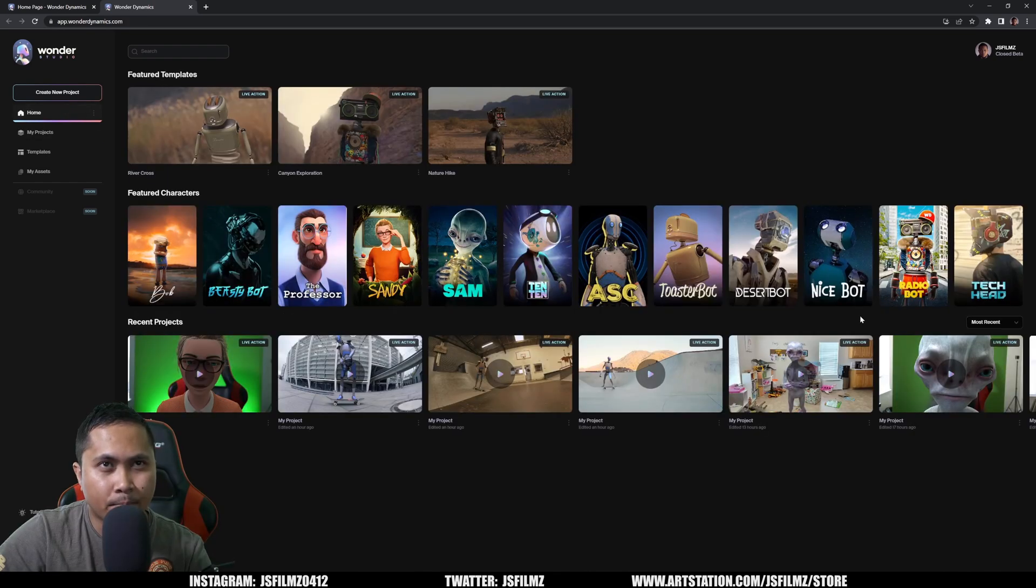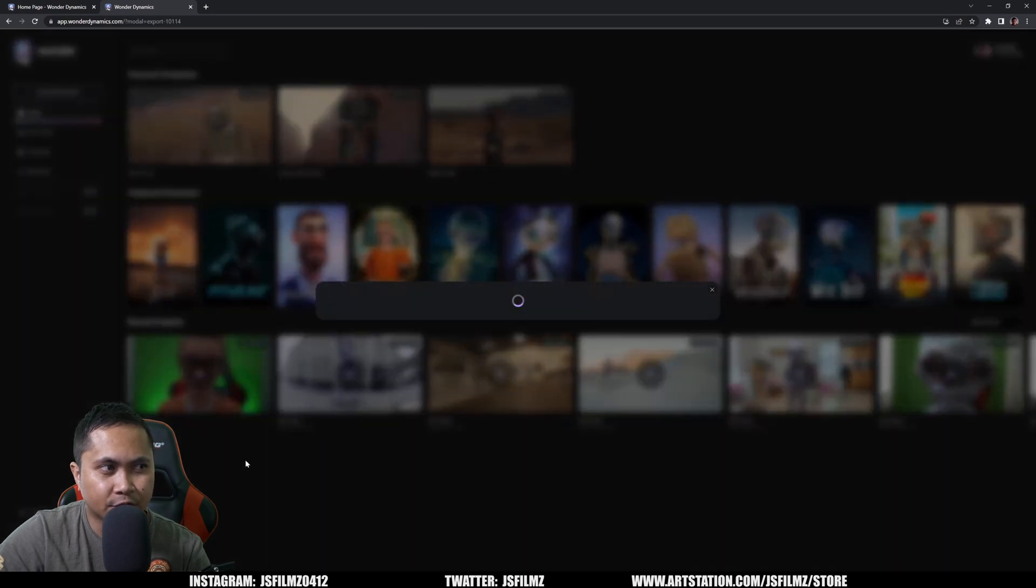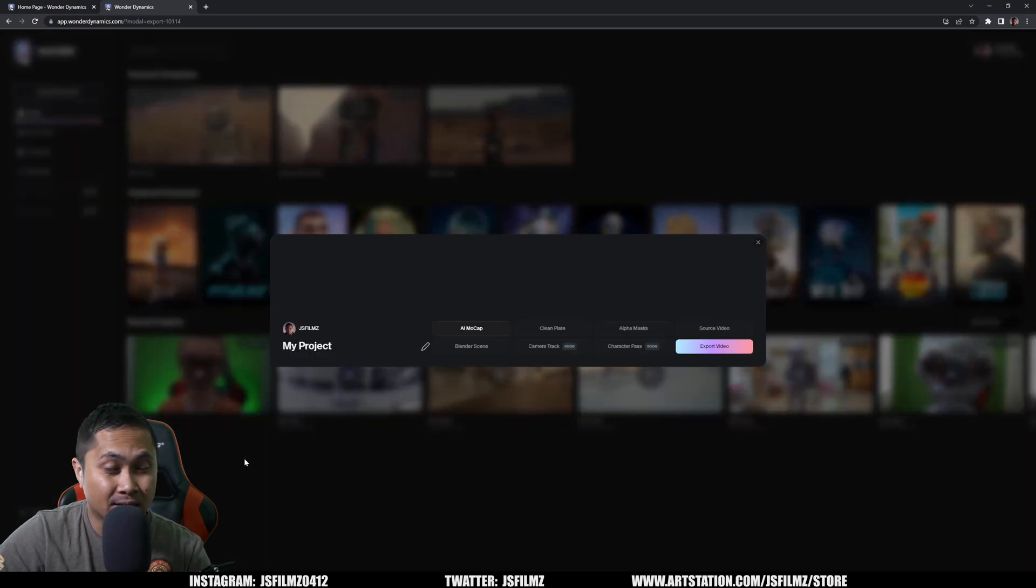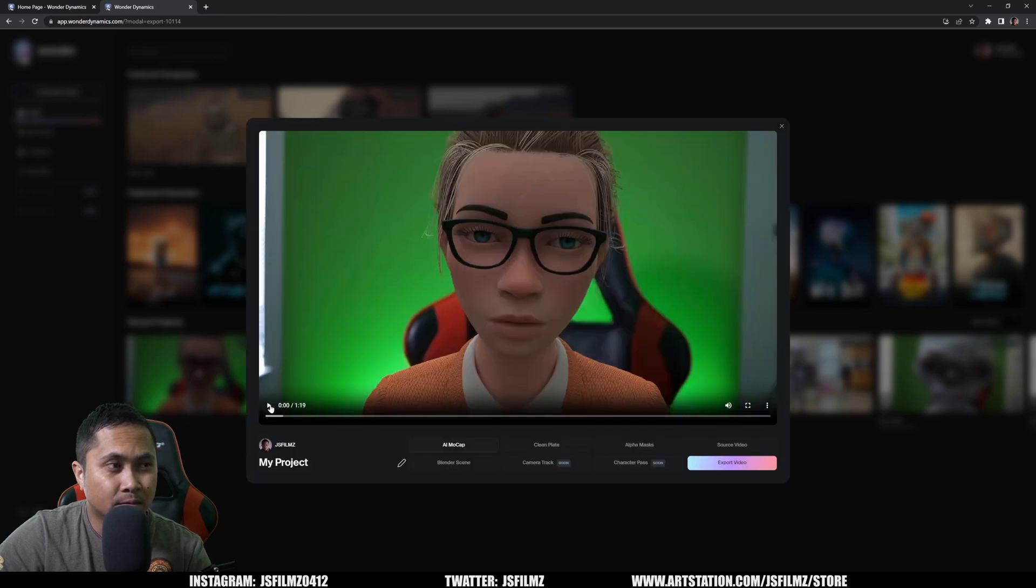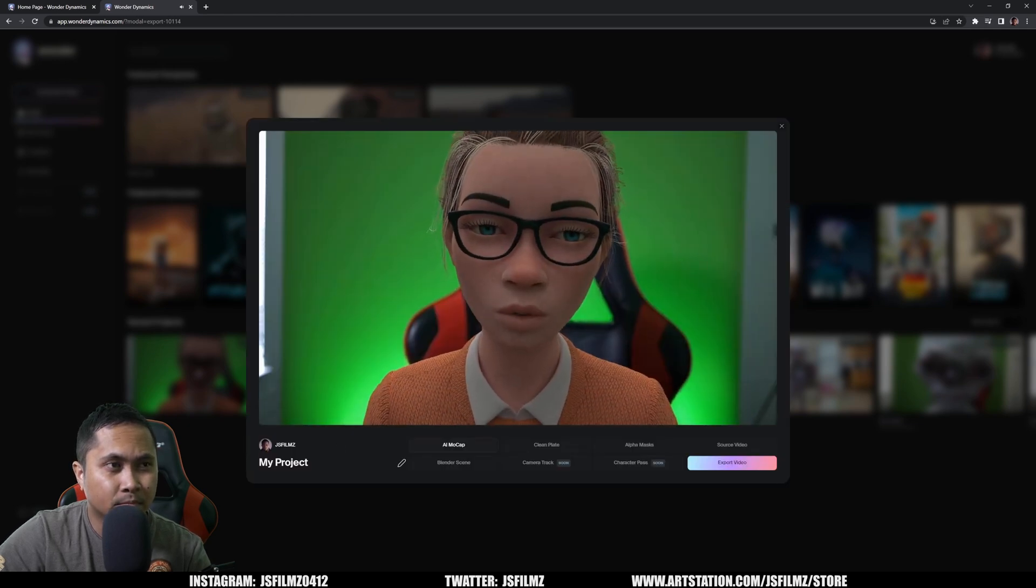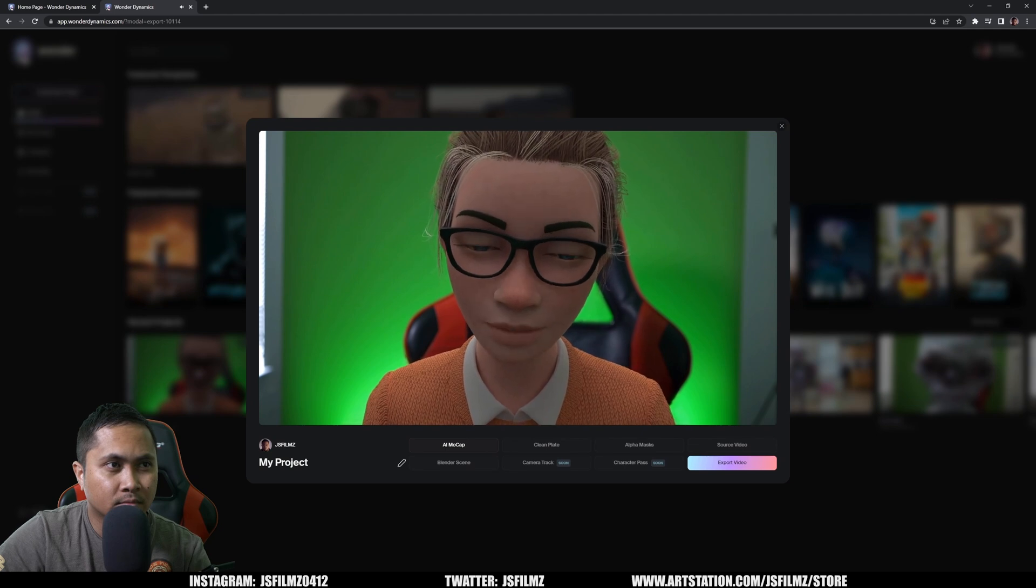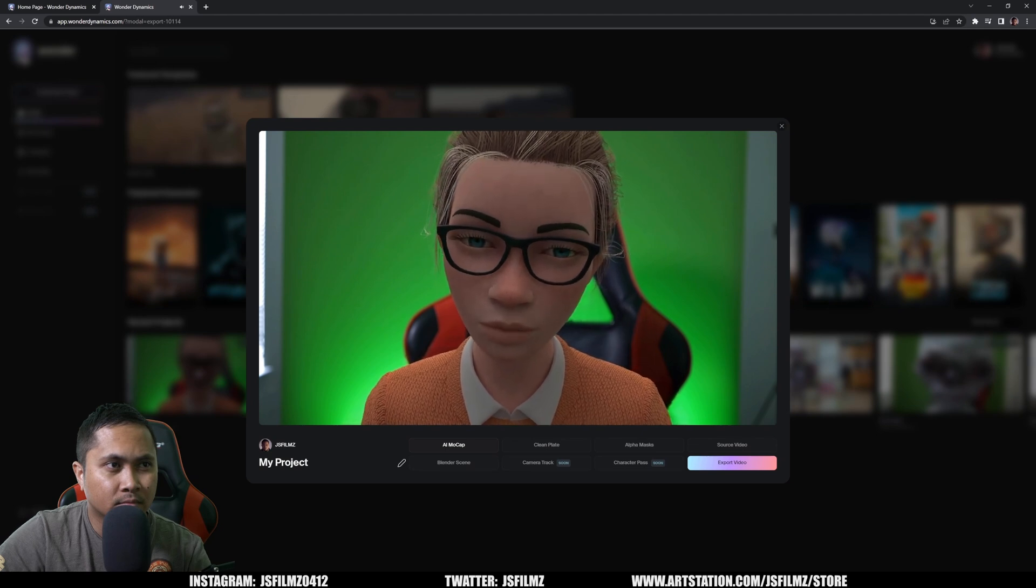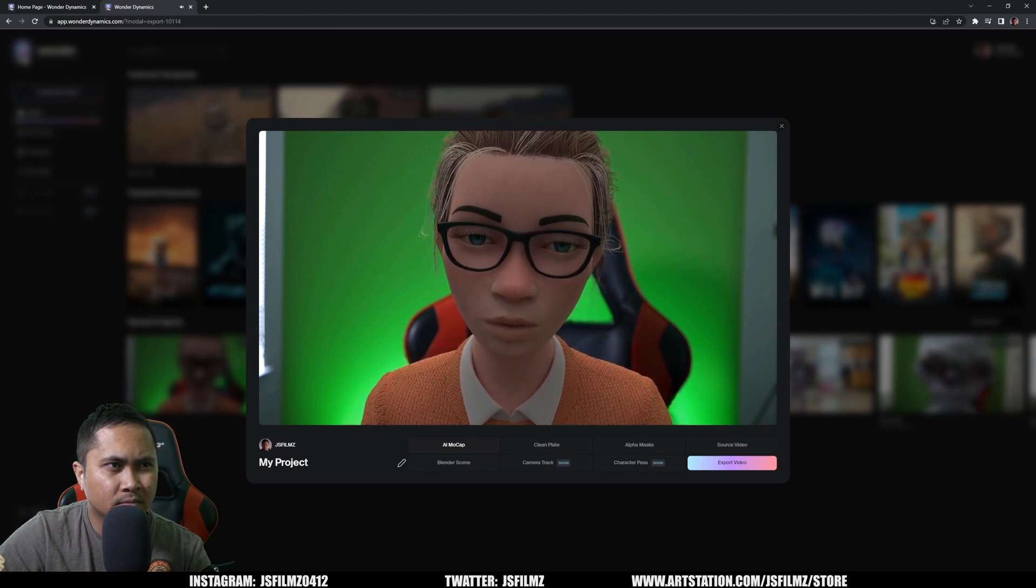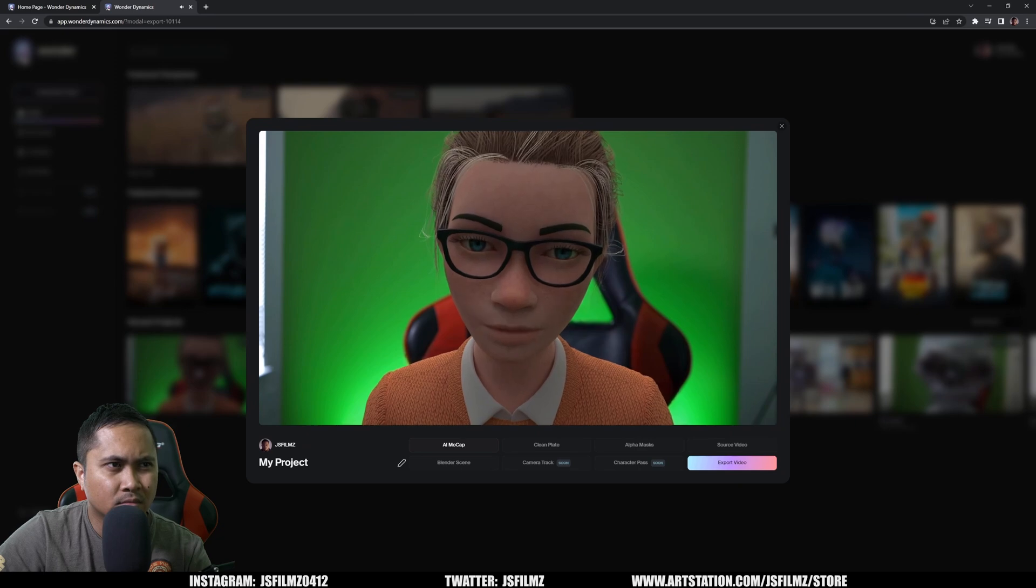Okay. So we're back in Wonder Studio and our project is finished here. So let's see how it did. Press play. Hey, what's going on y'all. Jay from JS films in this video, we're going to be taking a look at Wonder Studio's facial animation feature.